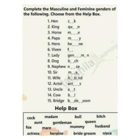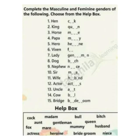Let me start the exercise. Complete the masculine and feminine gender of the following, chose from the help box. Number 1: hen. Number 2: king. Number 3: horse. Number 4: papa. The help box contains: hero, vixen, lady, dog, nephew, sir, actor, uncle, cow, bride.